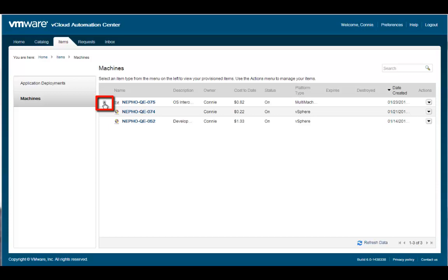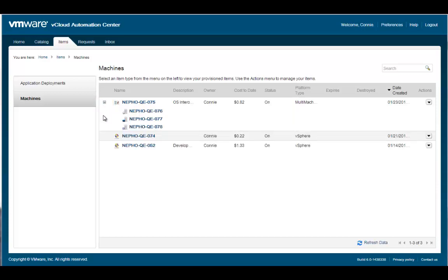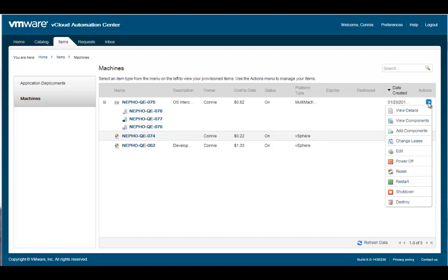I can manage each of the component machines individually by clicking on the component machine name. Or I can manage the multi-machine service as a single entity using the action commands. These commands, like power on and off, will be performed against all component machines that make up the multi-machine service. Let us execute the add component command to see how to add additional component machines to a multi-machine service.